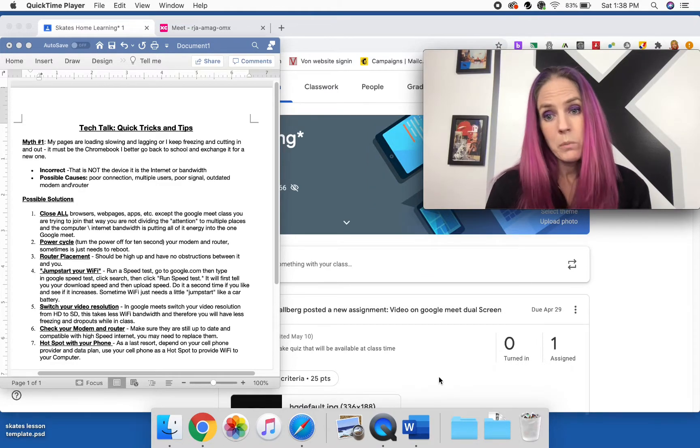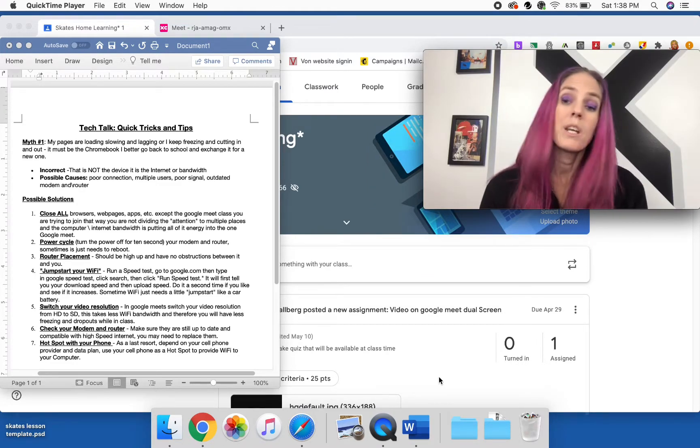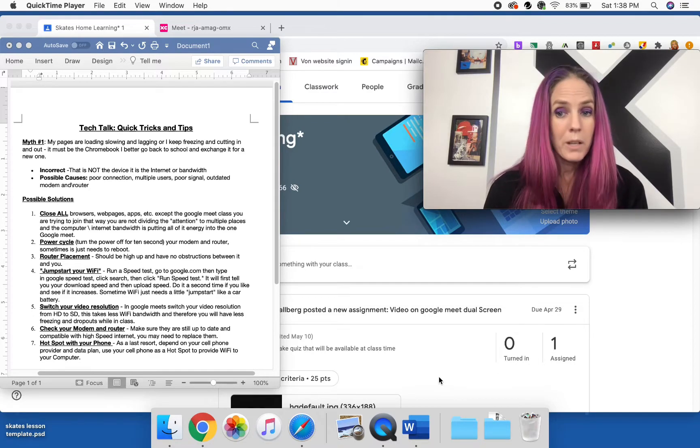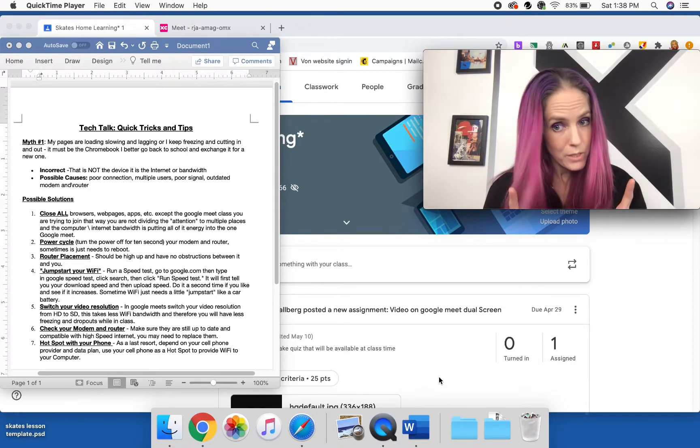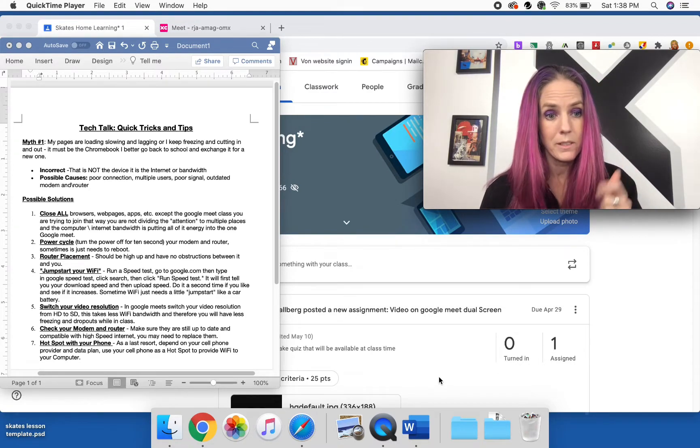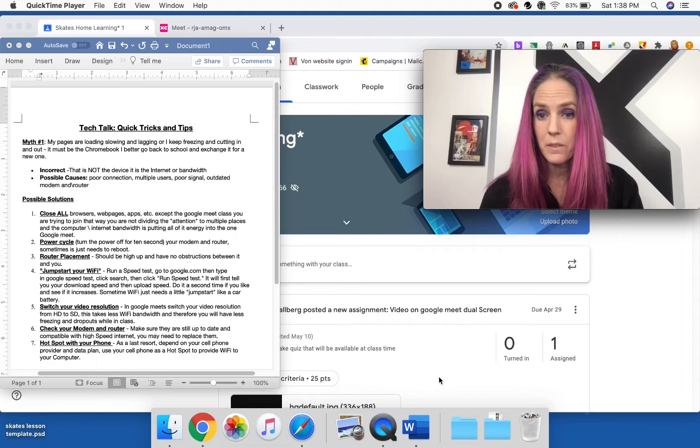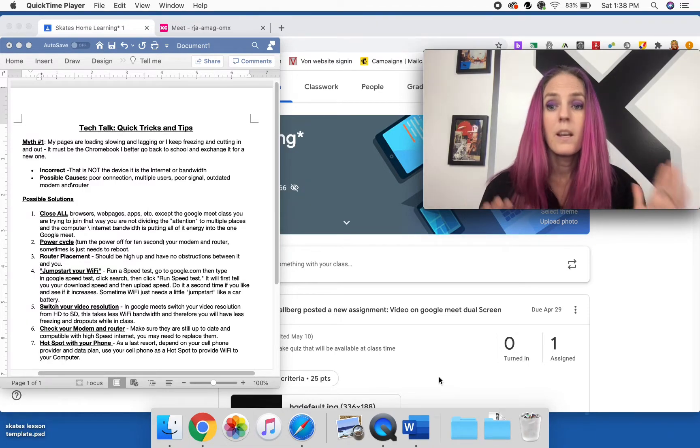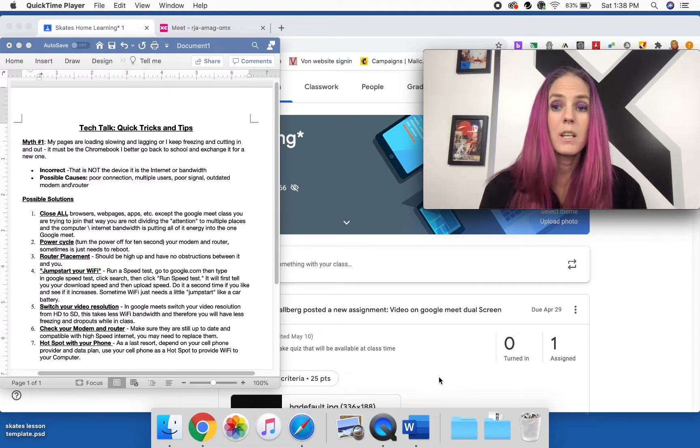Well guys, I hate to break it to you, but it's not the device. That is myth number one. It's not the device, unfortunately, it is the Wi-Fi.